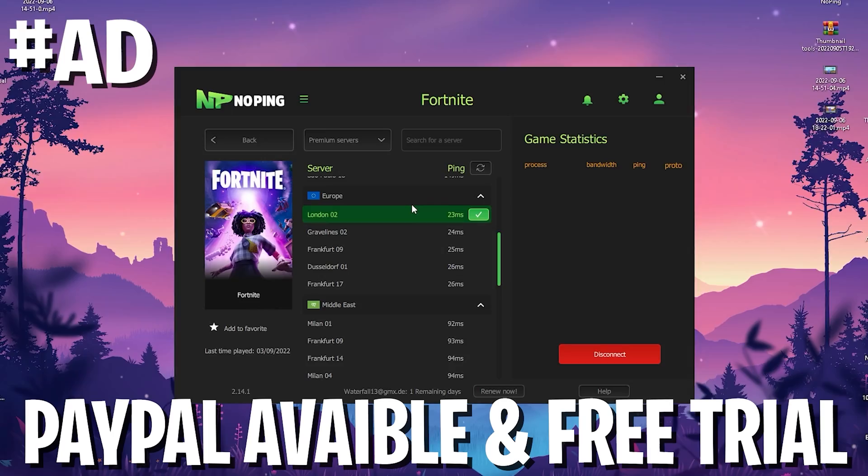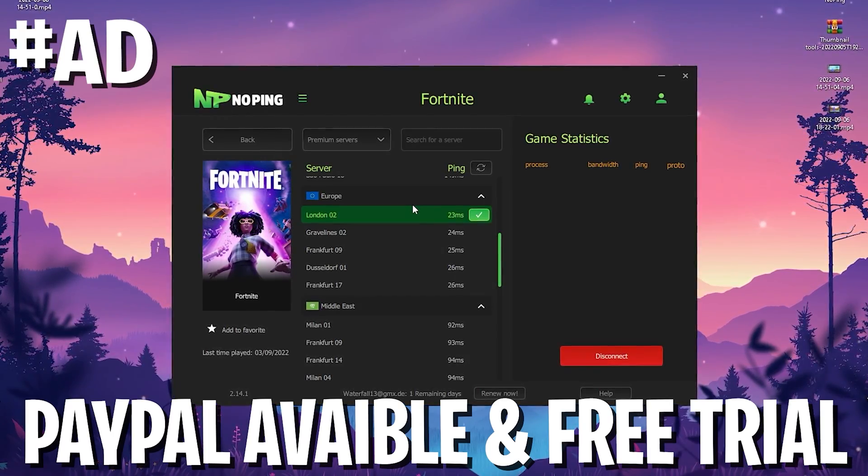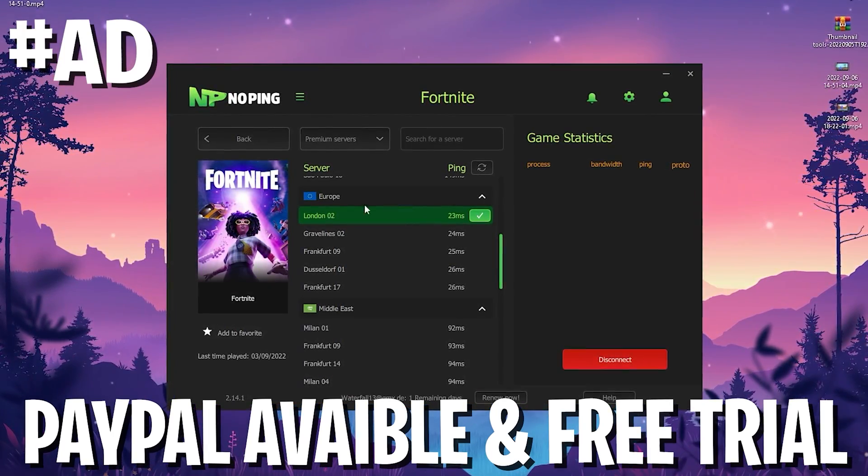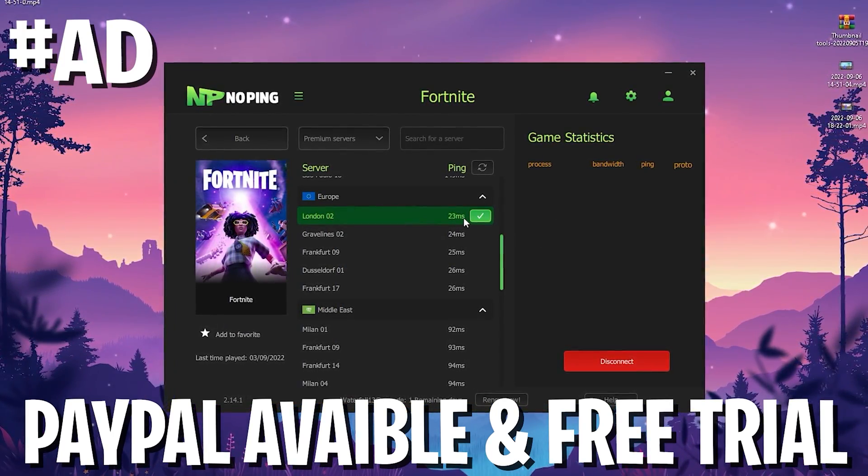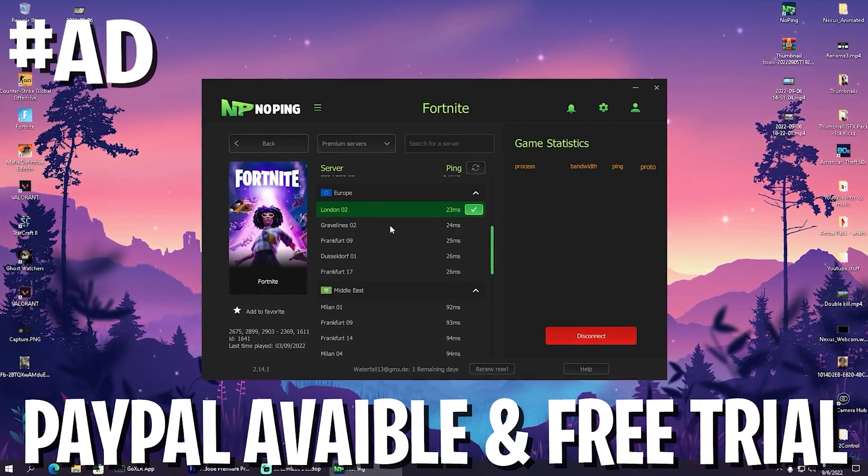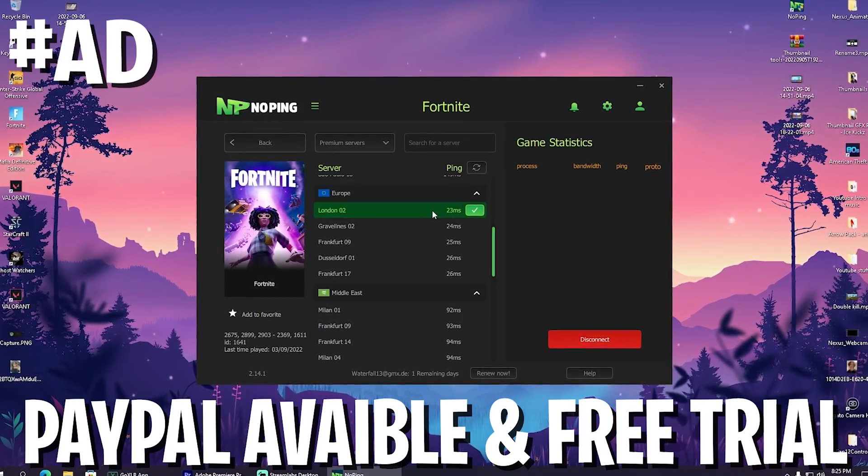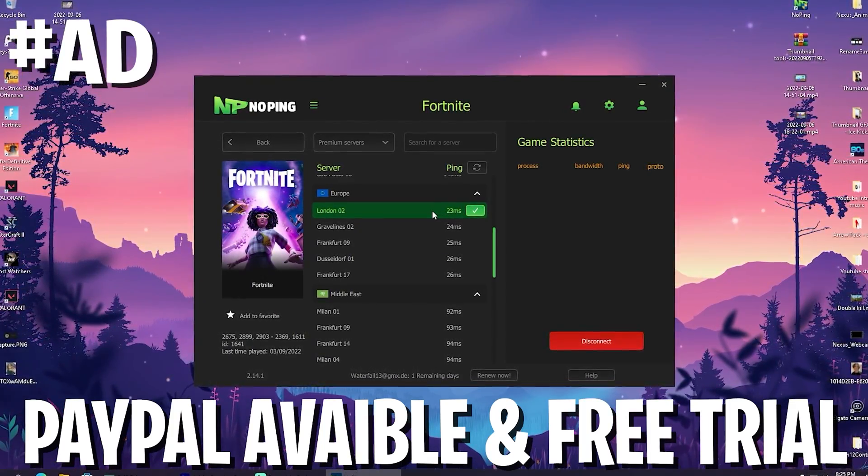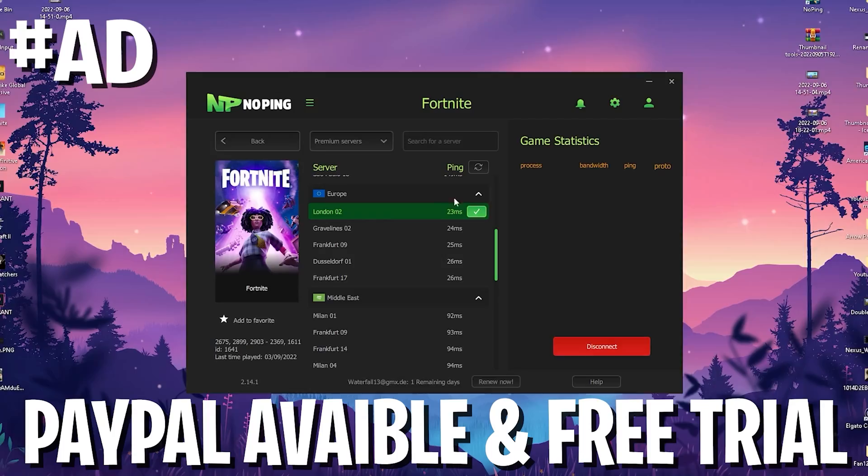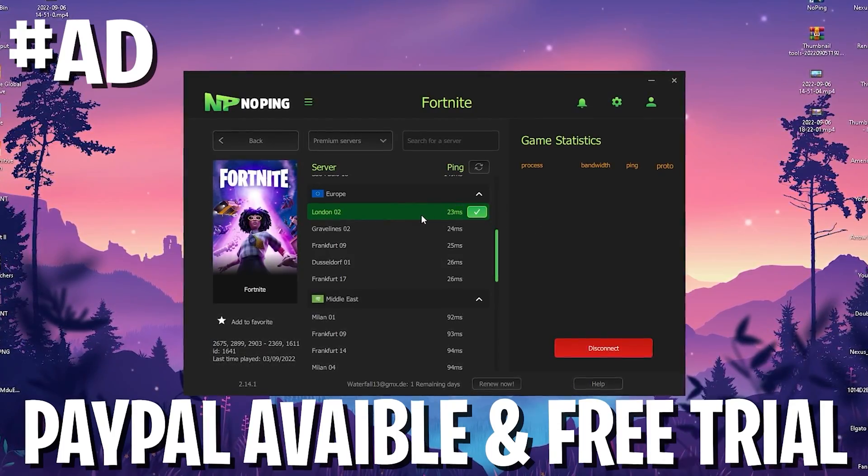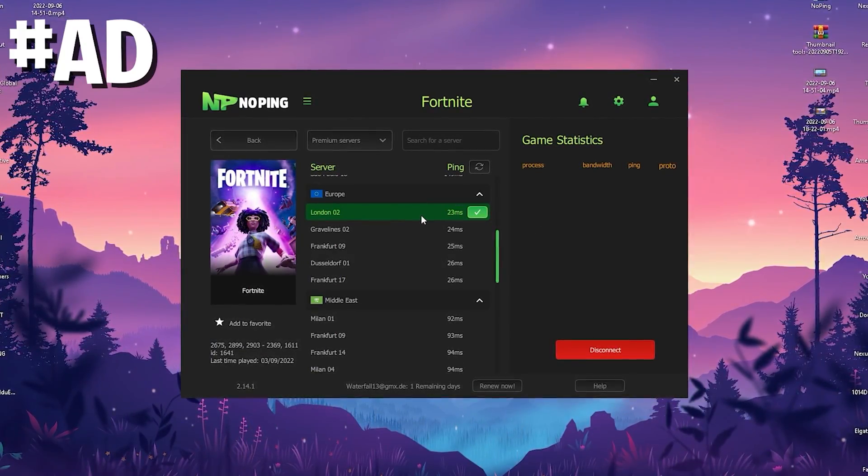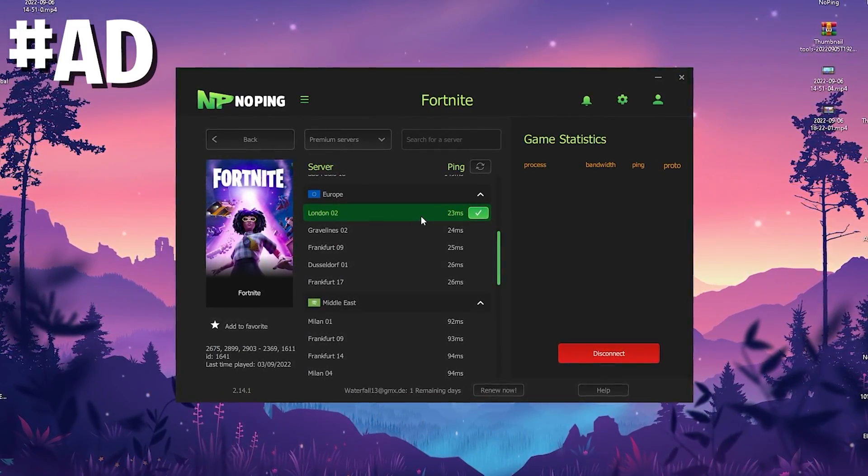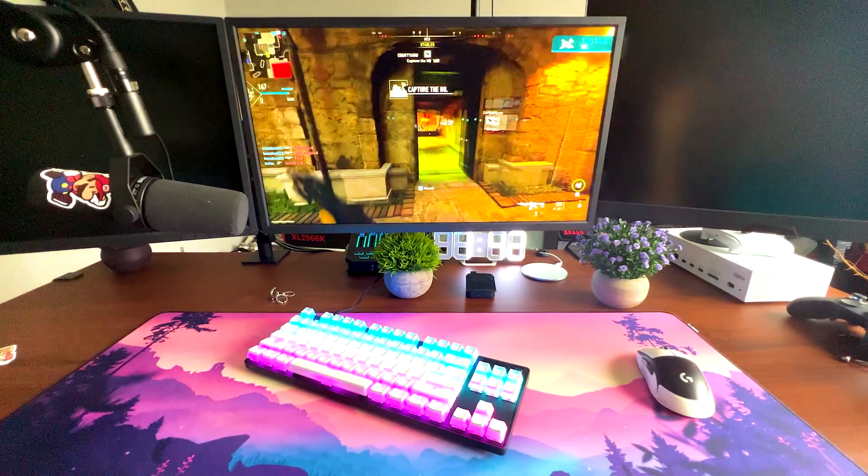Simply let NoPing run in the background. You can boost your FPS, reduce input delay, and get less ping. By the way, with the link in the description and my code, you can get 20% off as well as a 7-day trial, and you can pay easily with PayPal. This is an amazing tool, so make sure to check it out.